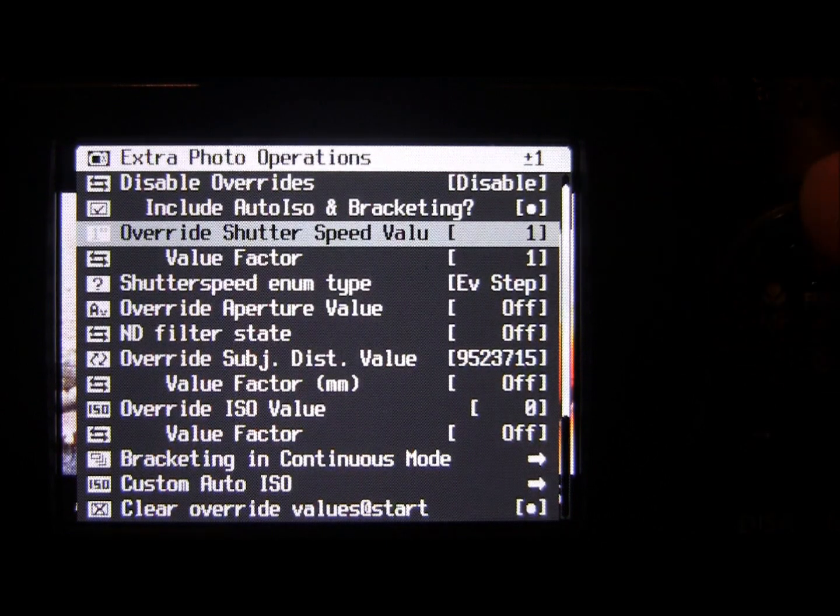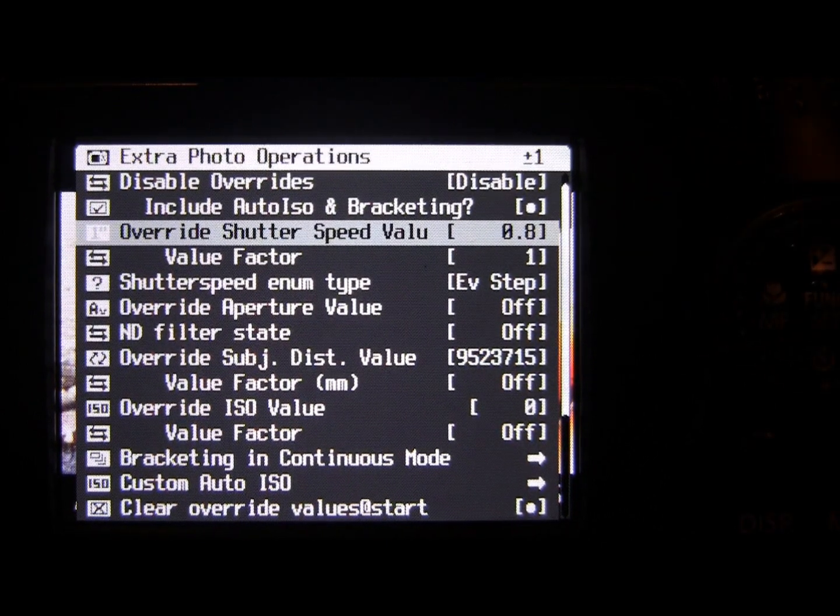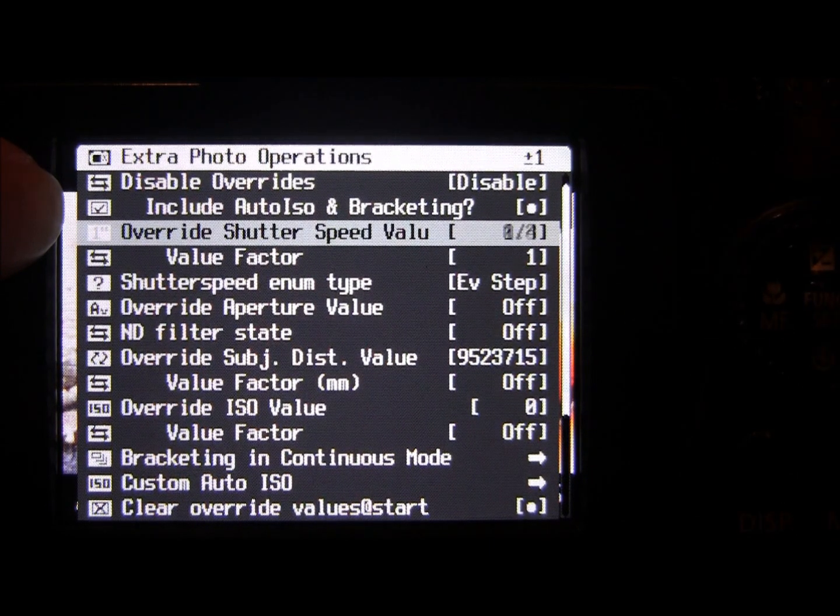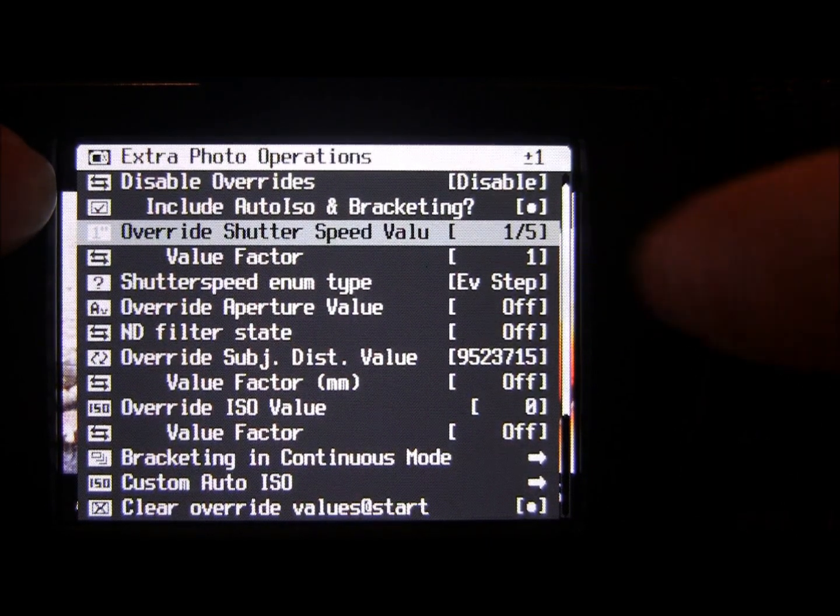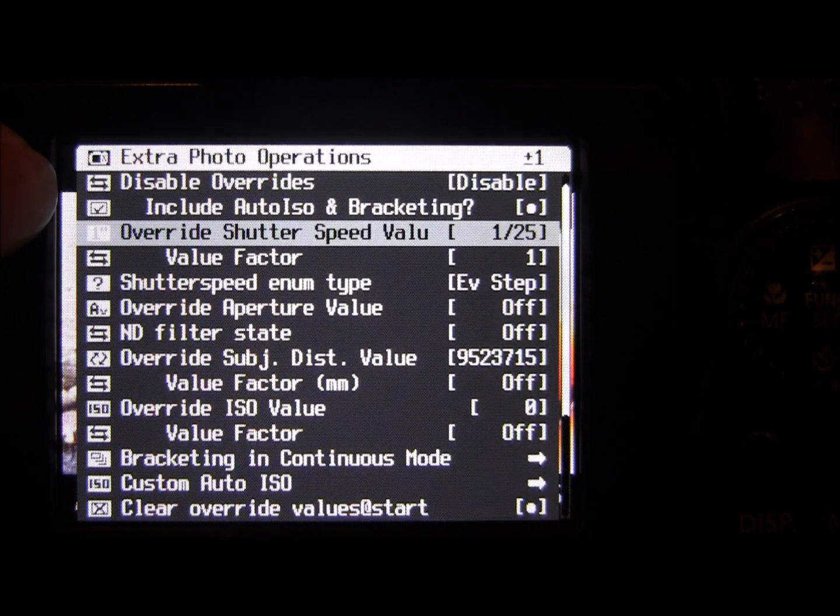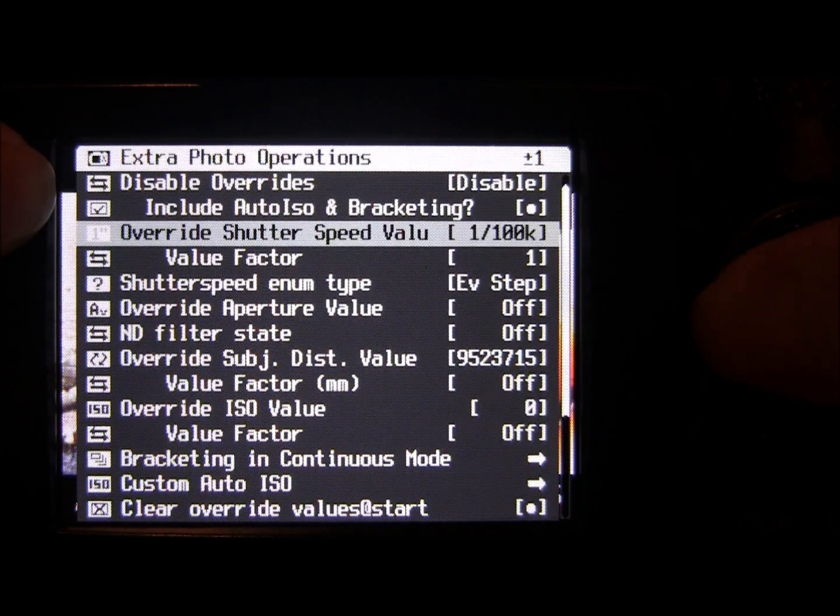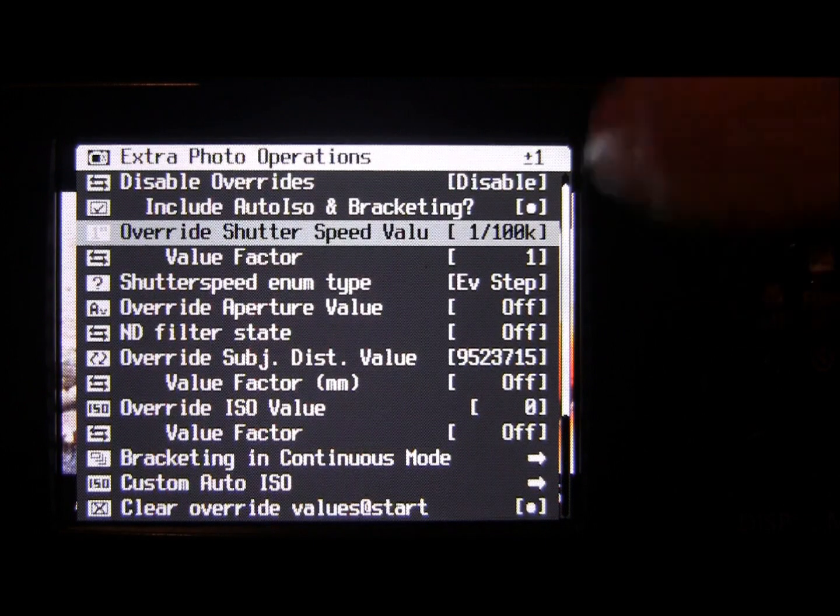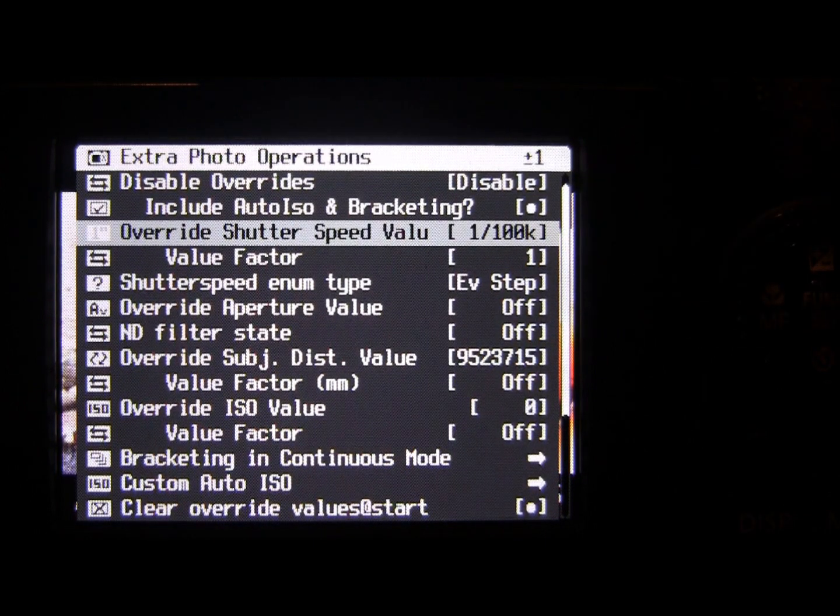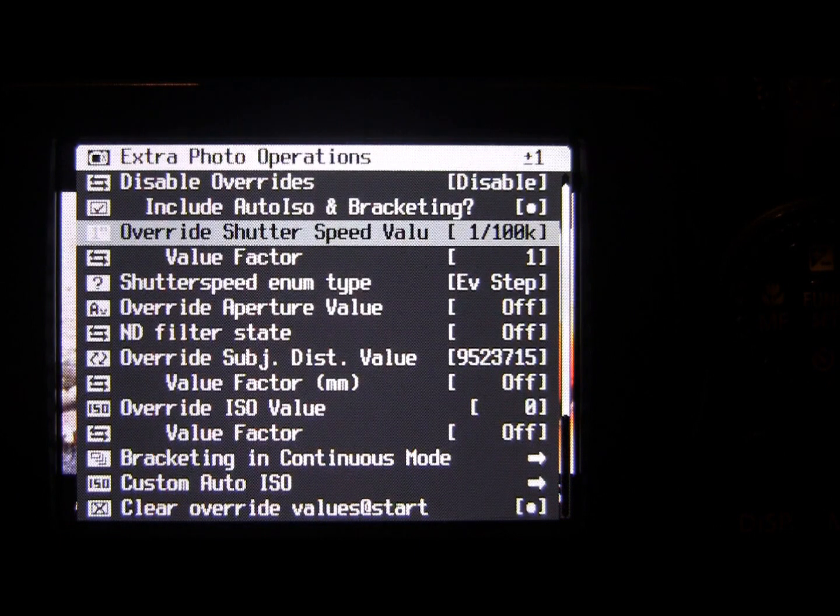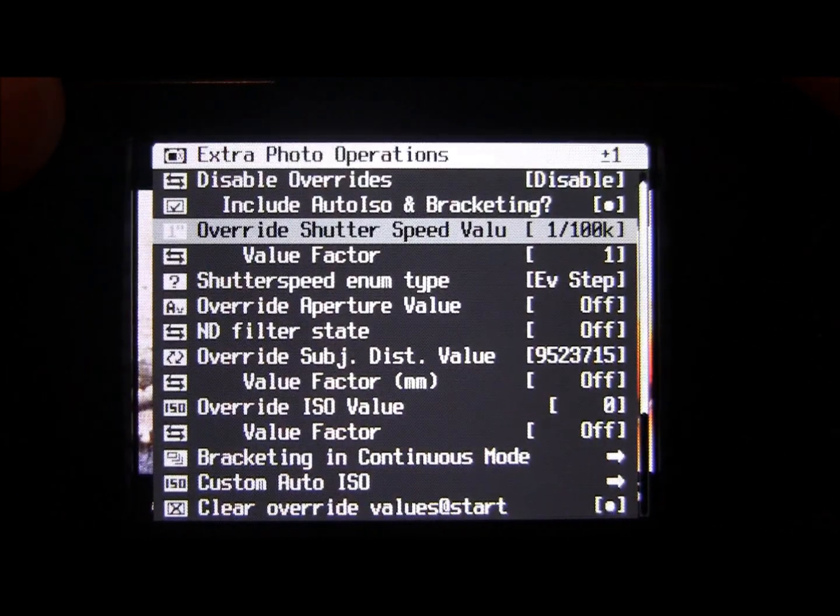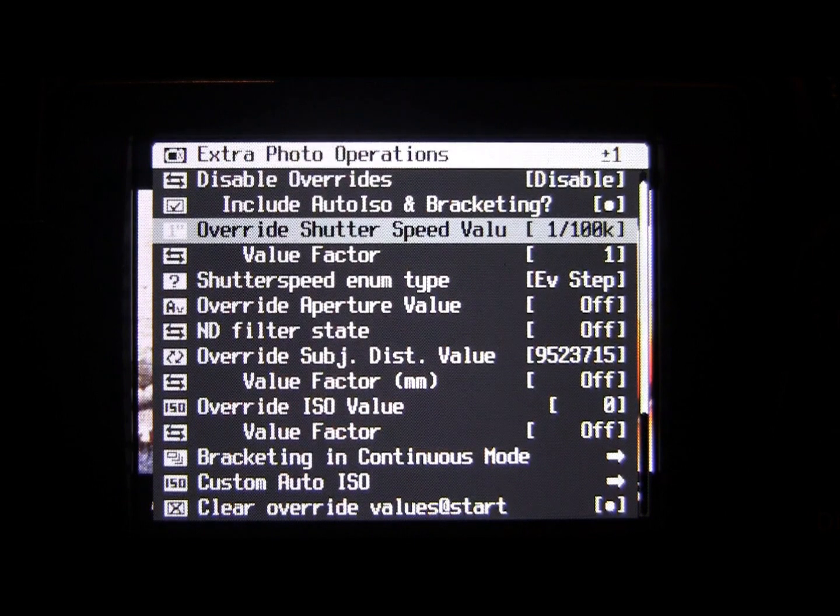At the moment, that's a one-second shutter speed. If we scroll along, we've got 0.5, so that's half a second. As we go down, we're going into fractions of a second, so that's a fifth of a second. That goes all the way down to something as fast as a hundred thousandth of a second, which is actually incredibly fast. I'm not really sure the camera can actually take a picture that fast, but CHDK gives us these options in case we decide we want to use them.